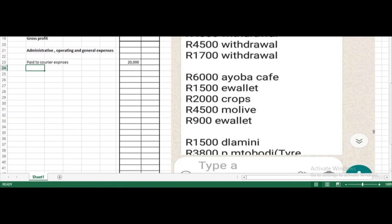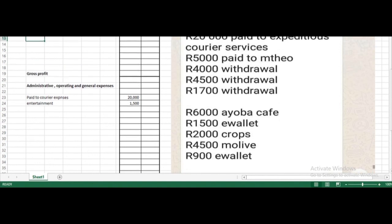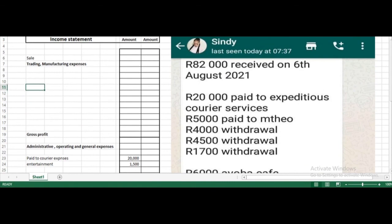Next, 6,000 for Ayoba Cafe — this is entertainment expenses. We go for business entertainment, so we will record this as entertainment expenses. Then 1,500 — I assume this relates to your manufacturing expenses, purchasing expenses. So we will record this here as crops.